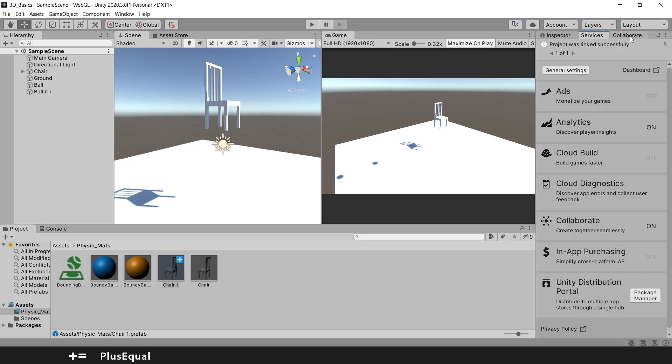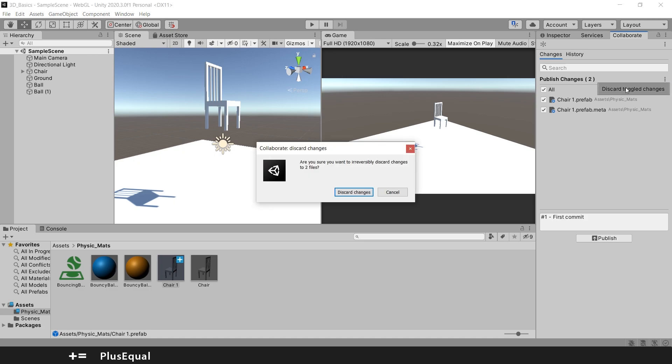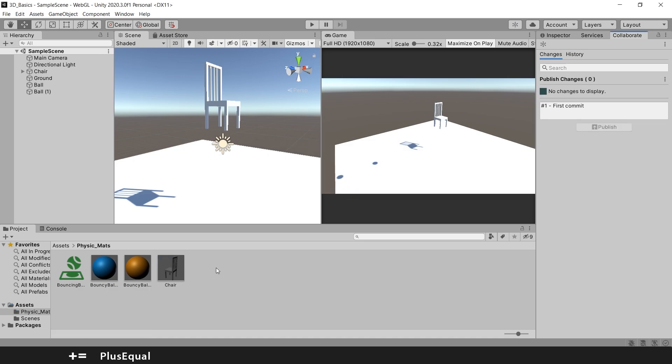Oh one thing, you can also discard or toggle changes here or revert in order to make your bigger changes disappear.